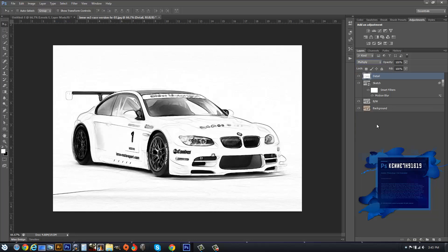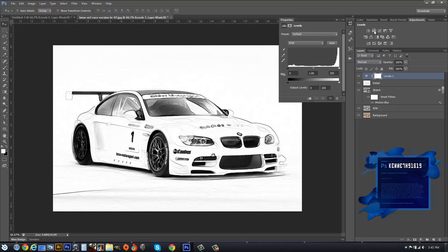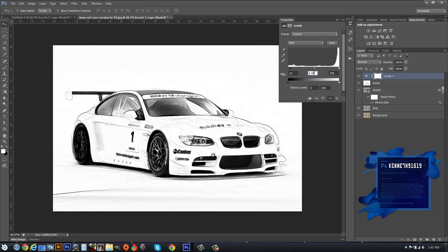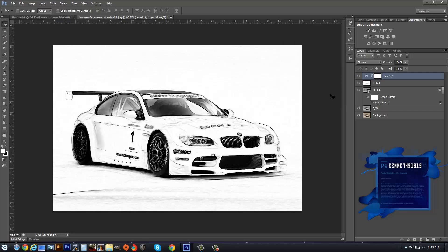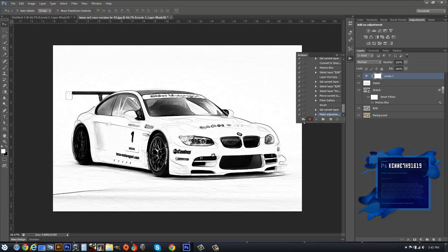Then you want to go to the Adjustment panel and hit Levels. Change the black to 12, the midpoint to 0.8, and then close this down. Go to your Actions panel and then hit Stop.